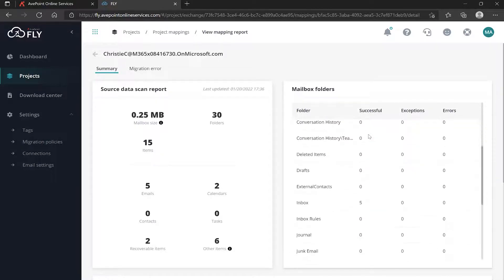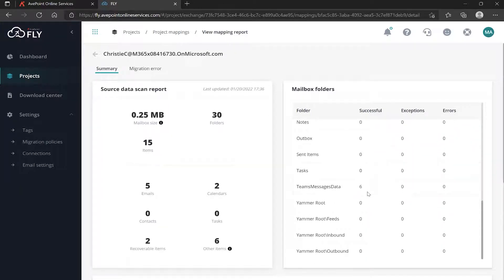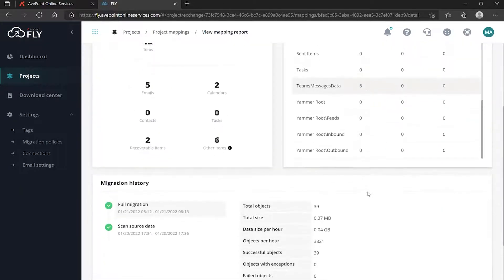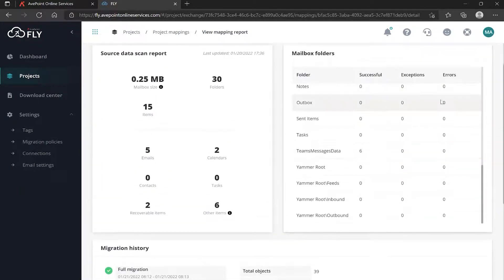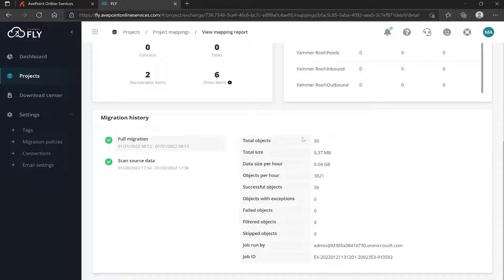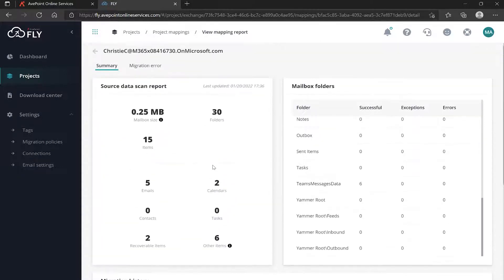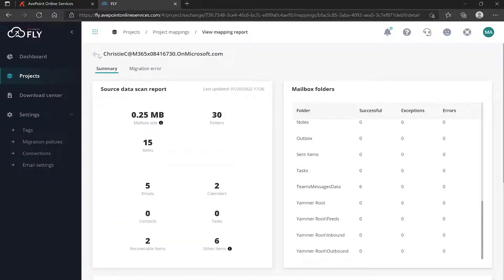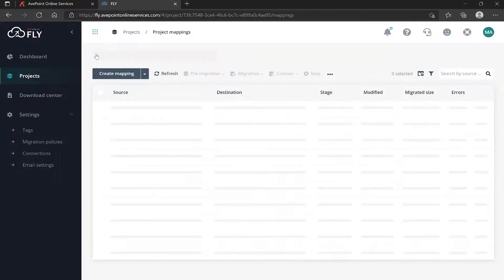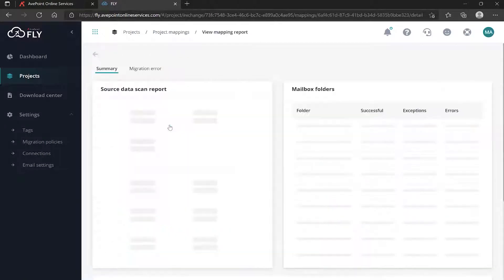We can see all of these successfuls here, nothing under exceptions or errors. If I scroll down towards the bottom in the history, we get a big picture view of the full migration. Check mark means everything is A-OK. I would get the same type of information from the other mappings as well.